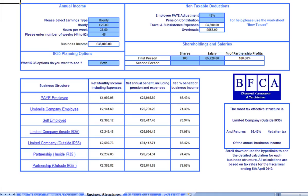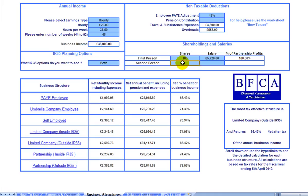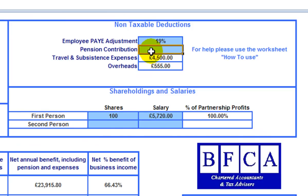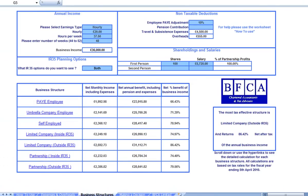Think also about shareholdings where you have a spouse or partner who could be paid some of the income from the company. To refine the calculation, amend the salary and shares accordingly on the Business Structures page of the workbook. To further refine the calculation, enter a pension contribution under the non-taxable deductions heading. And don't forget that it's very important to get a proper IR35 review to find out your IR35 status from a qualified professional.